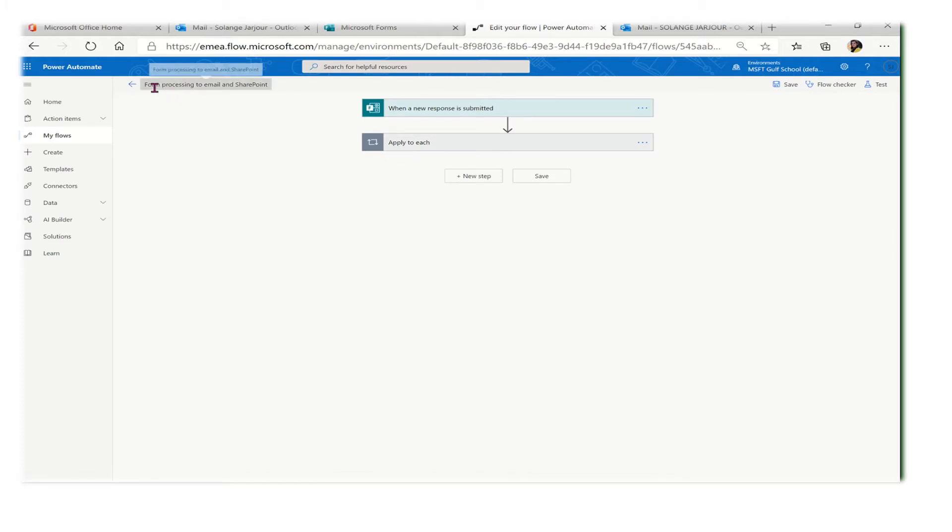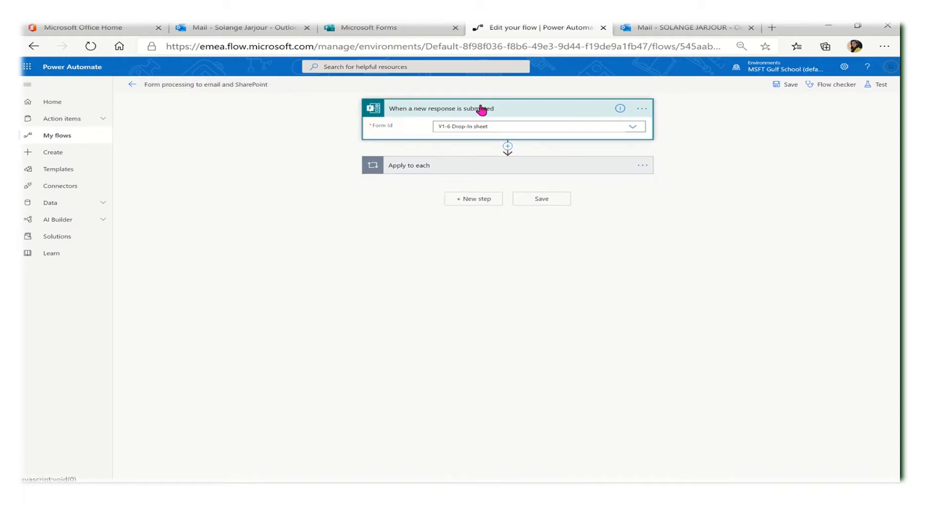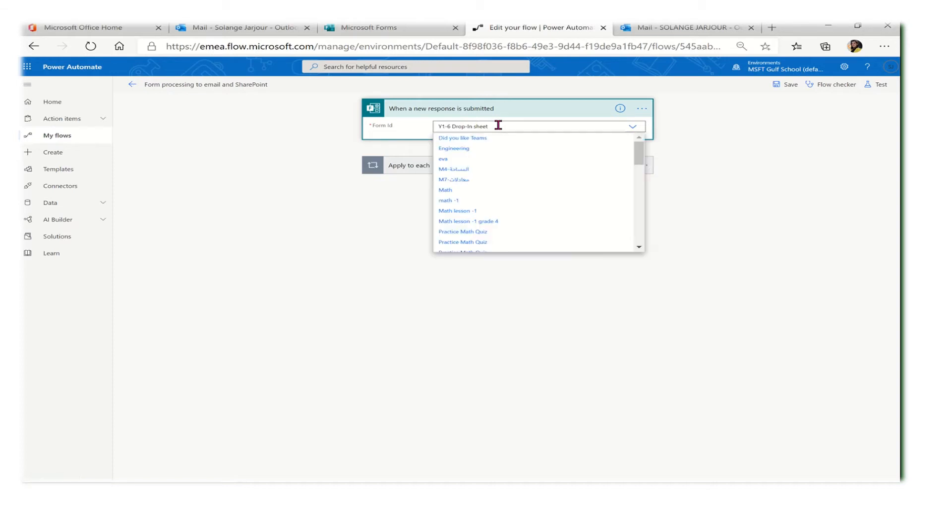Let me show you step-by-step how I did this flow. First of all, I started by a template. It was called 'Form processing to email and SharePoint.' From that template, I started.